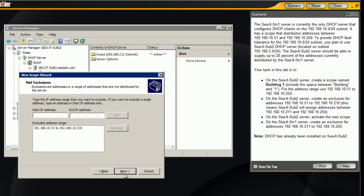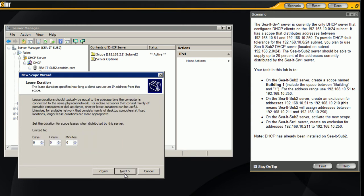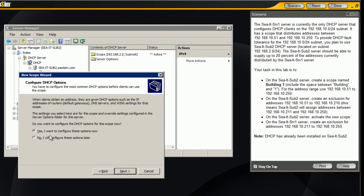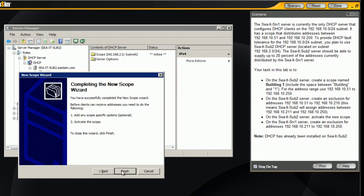We can go next, this is our lease time, we'll hit next, and we'll configure this later, finish this.